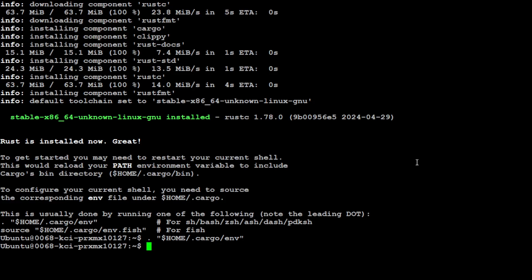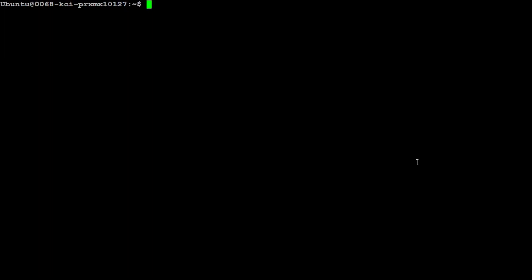That is installed. Let me clear the screen, and then you need to either restart your shell or source this environment file so that you would be able to have Rust in your path. That is done, and you can check the version by simply running rustc --version.